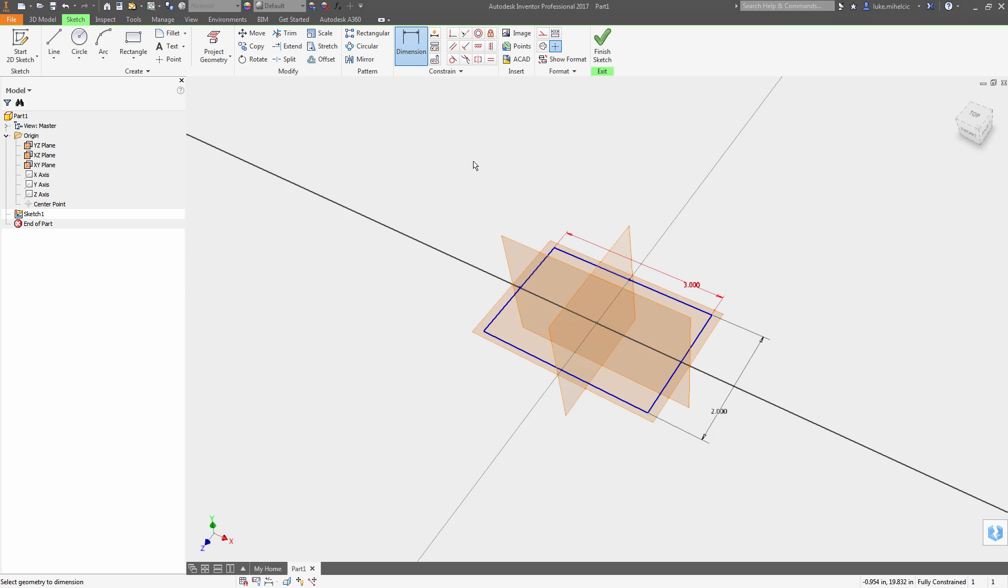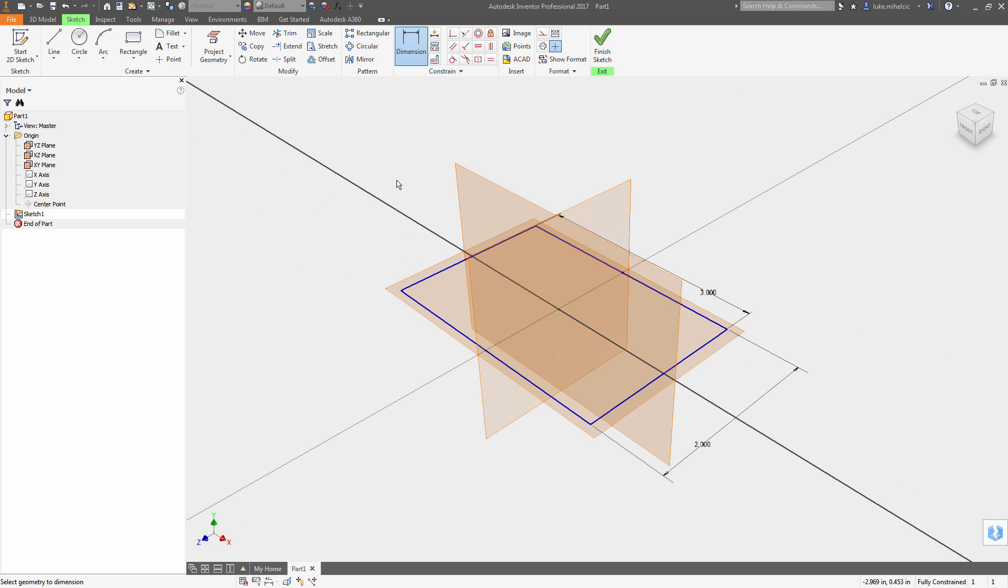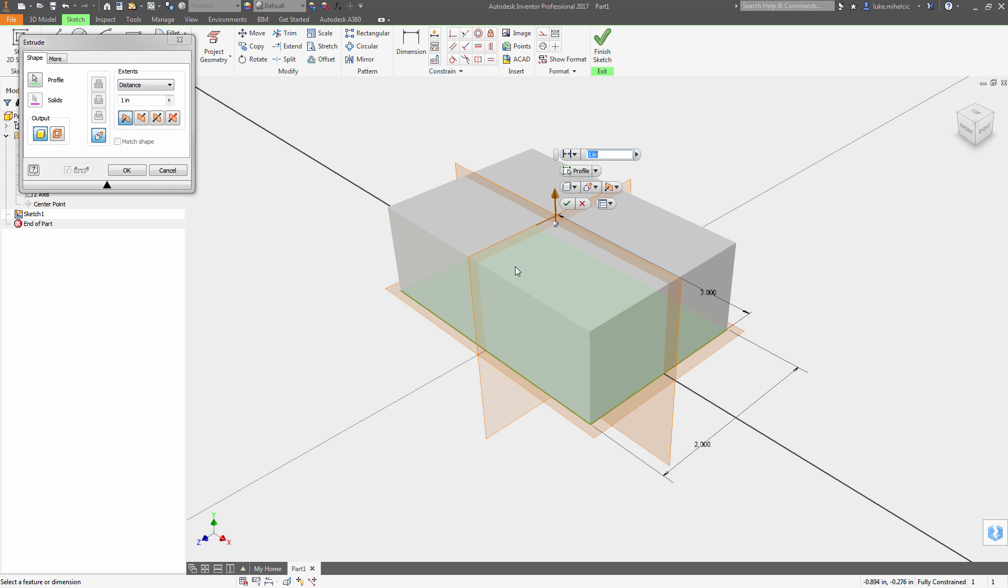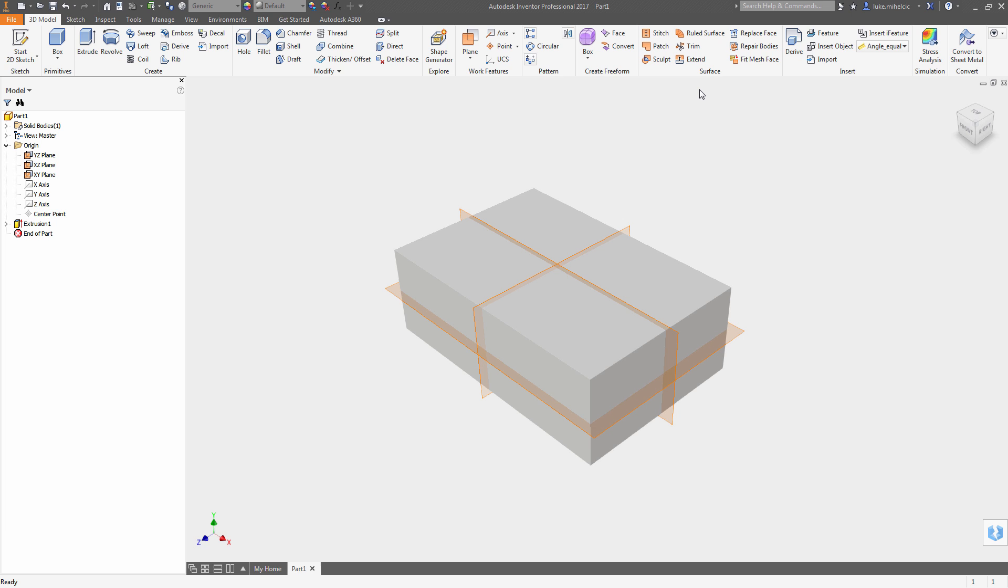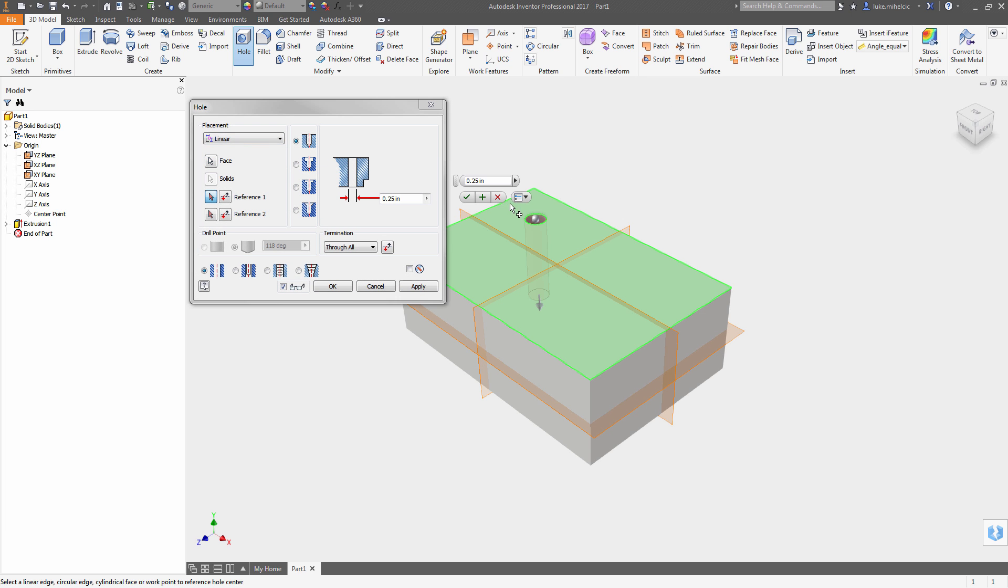And when I go and do my extrude as well, I'm going to do a mid-plane extrusion so that this part is centered in all directions.